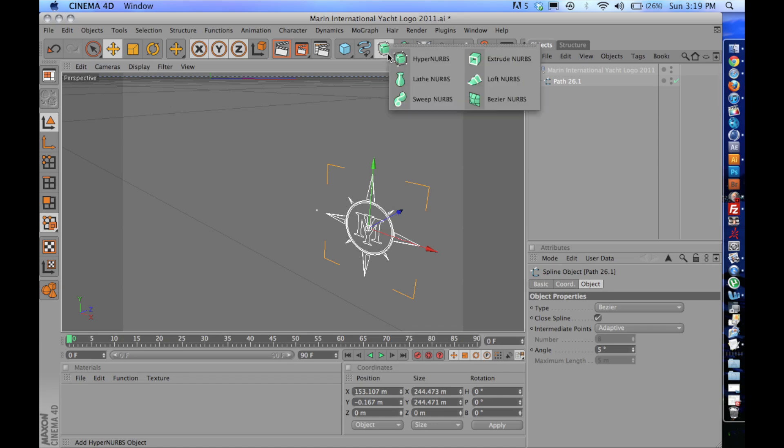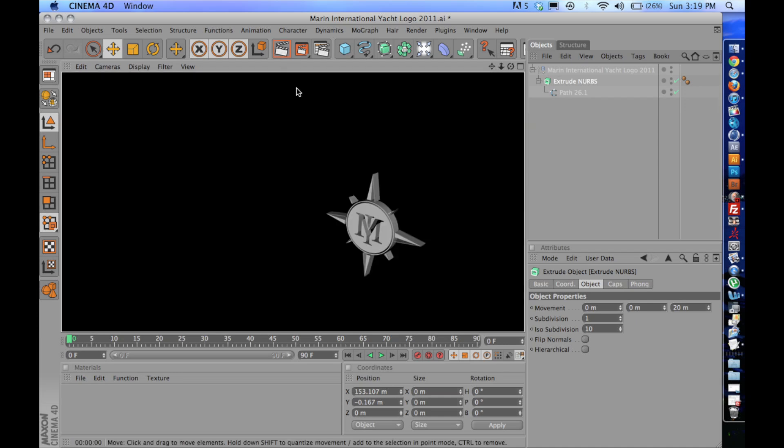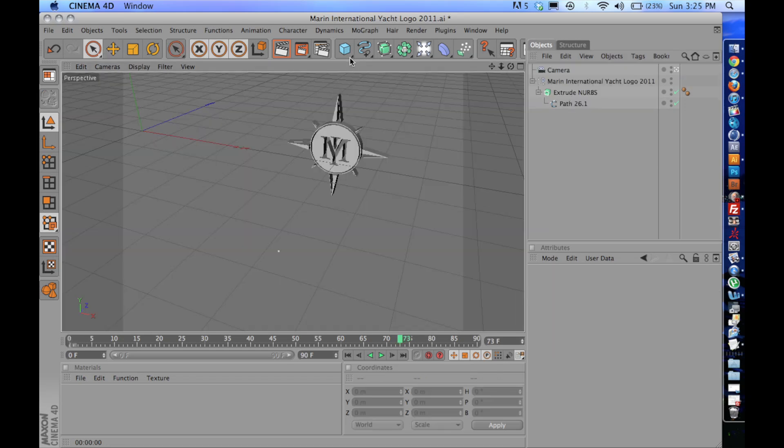I'm going to click up here, click on Extrude NURBS. I'm going to hold Option-Alt if you're on a Mac. And that instantly makes our Adobe Illustrator file into a 3D logo.